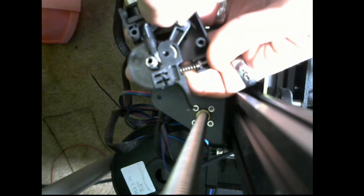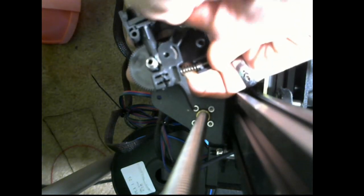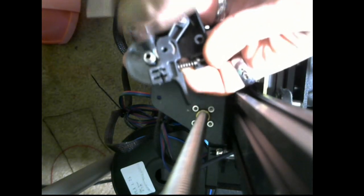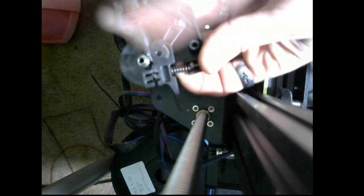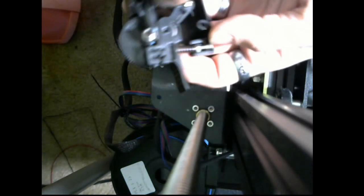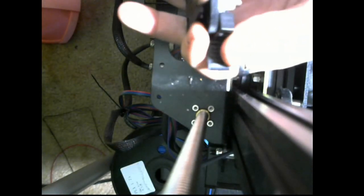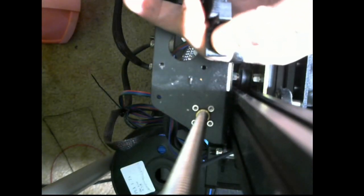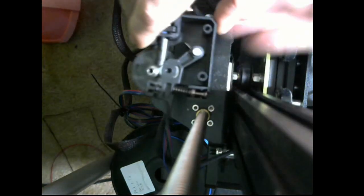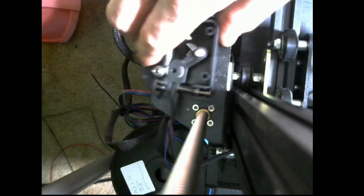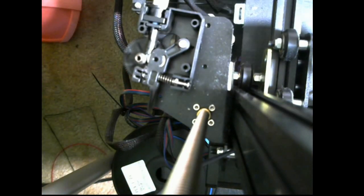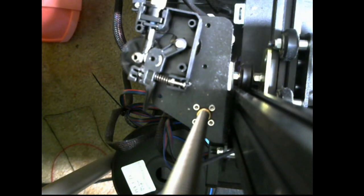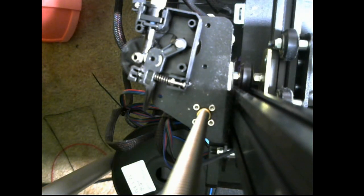This one kind of seems like it doesn't want to come out. Here. All right, so the last thing we need to do is remove this screw. I'm going to go ahead and pause the video and get it out because I'm having issues and I don't want to pull it out of the frame to pry on it here. So give me just a second. We will be right back.